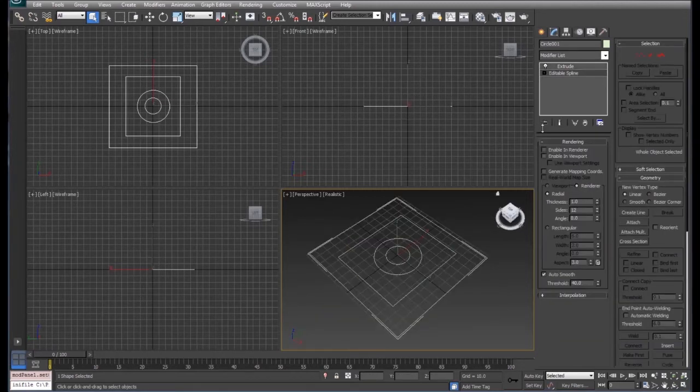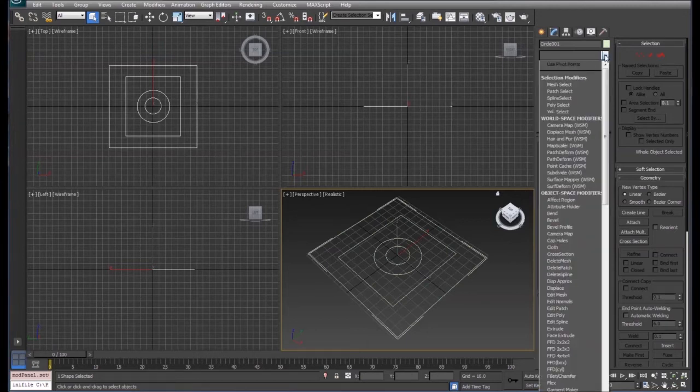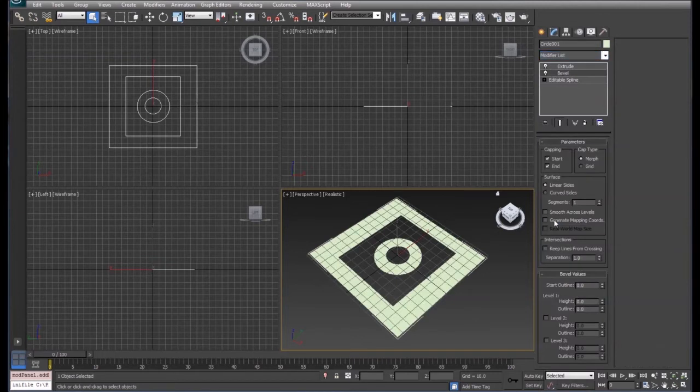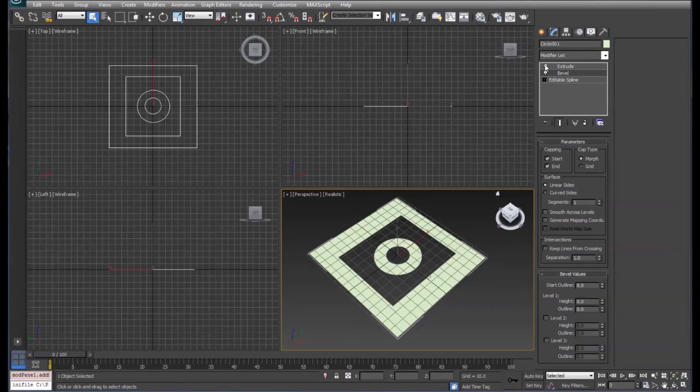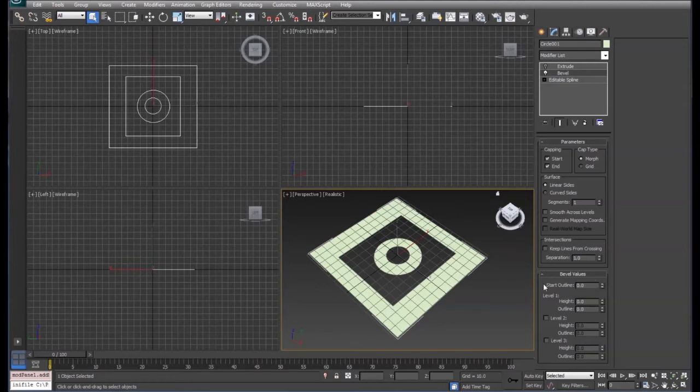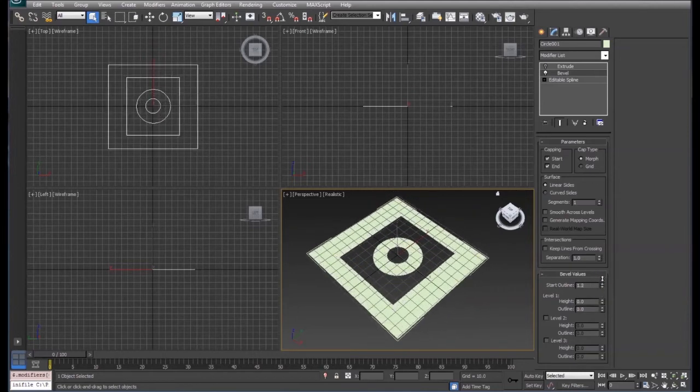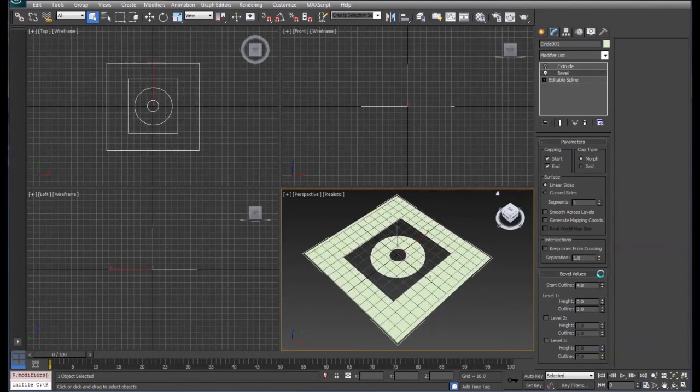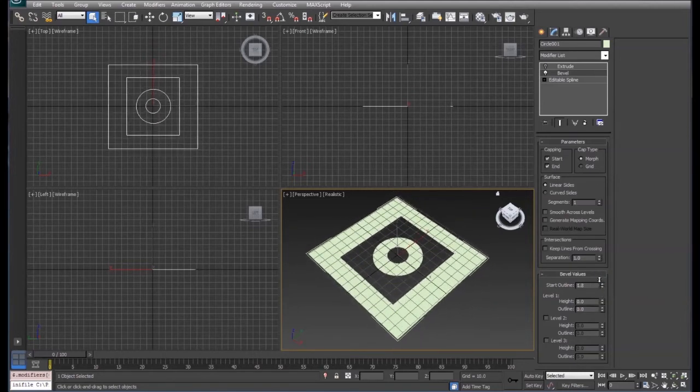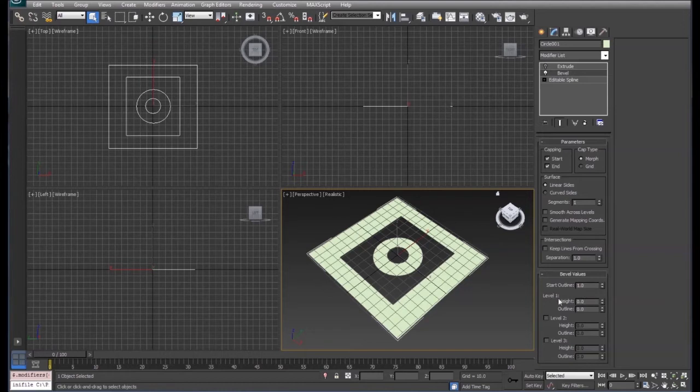I've stepped back down to the editable spline, and we're going to incorporate a new modifier called bevel. We're going to turn our extrude off for right now, so we click on the light bulb beside extrude. We're just going to change the parameters on the bevel. So if we come down here to the bevel values, here's the start outline. It's going to increase or decrease the thickness of our shapes that we have. We'll leave that at one right now.